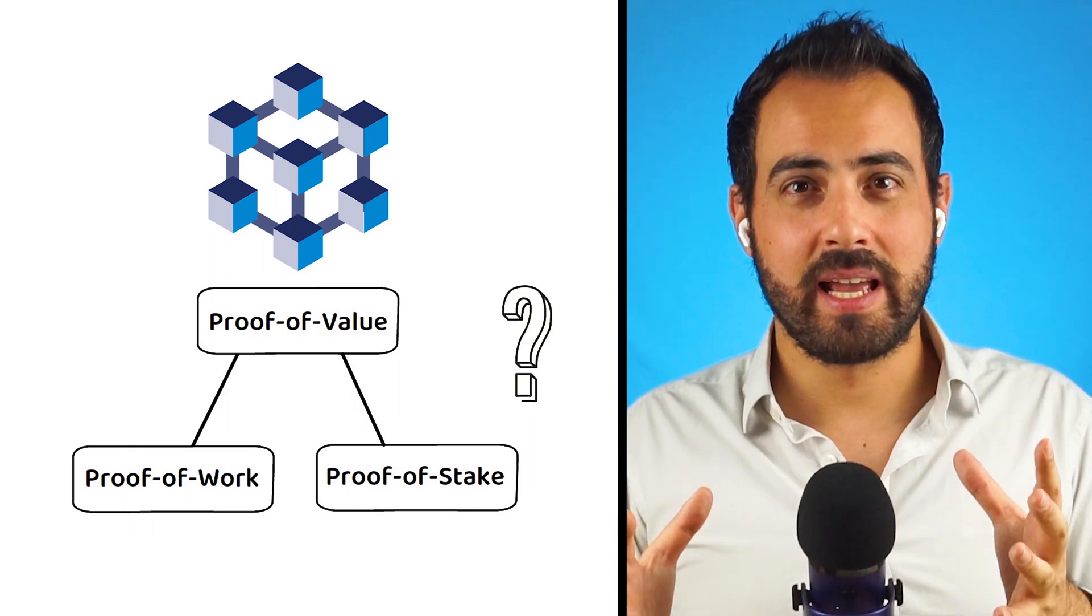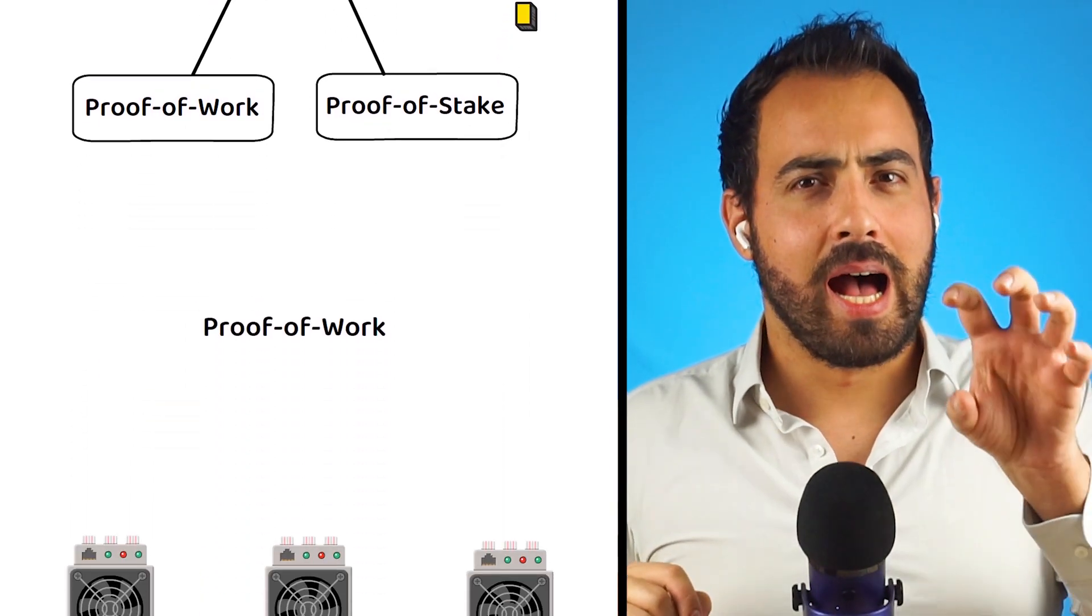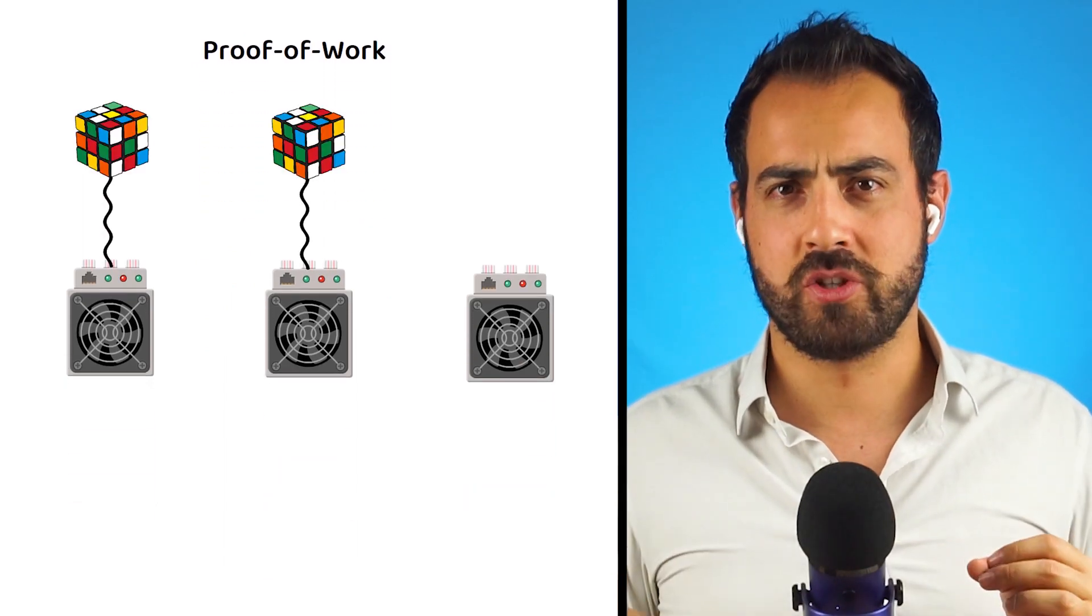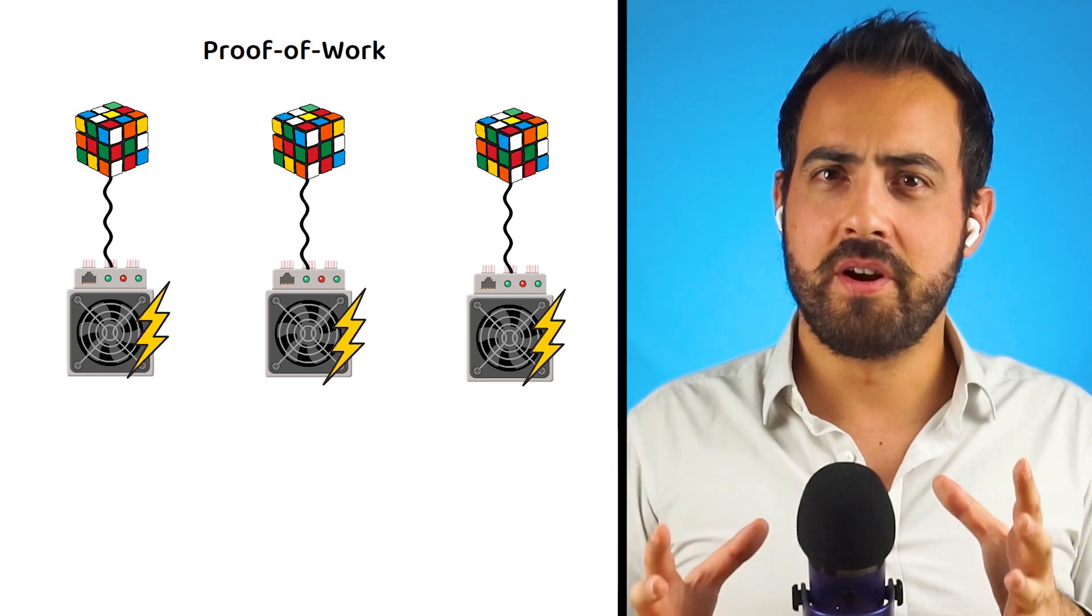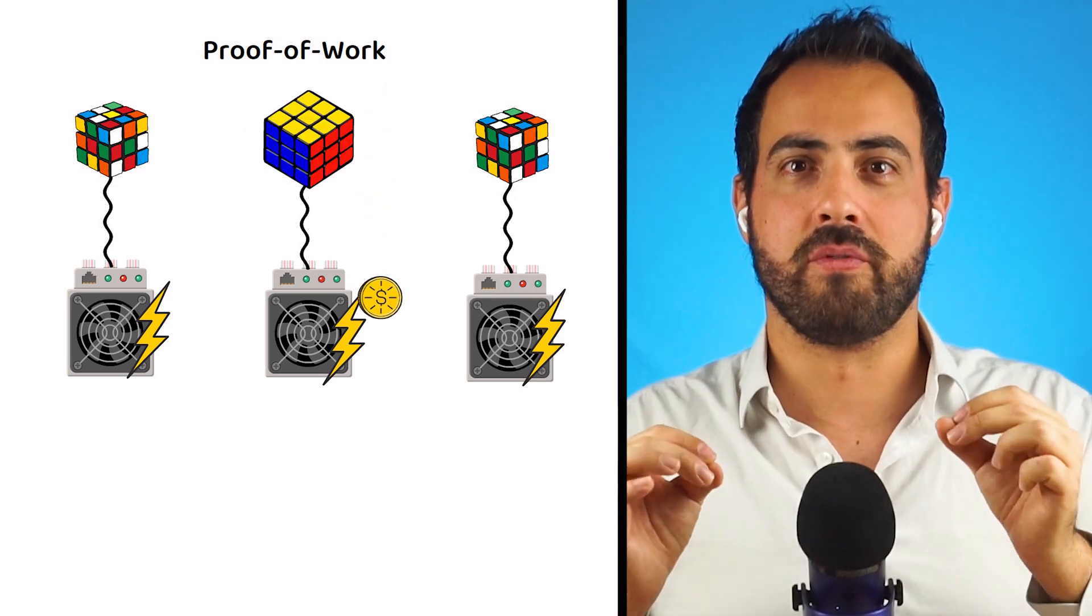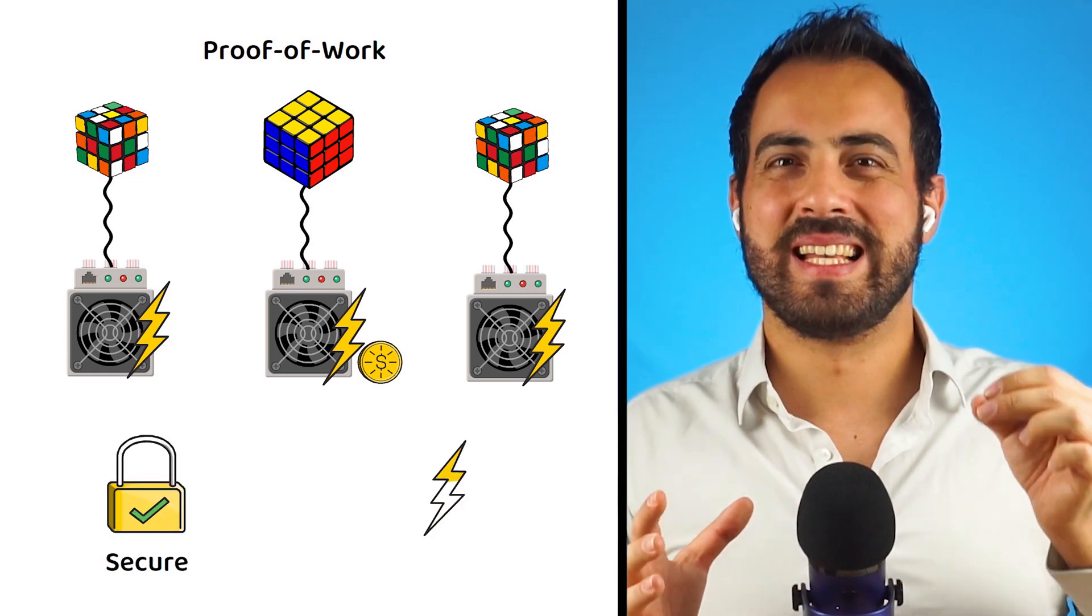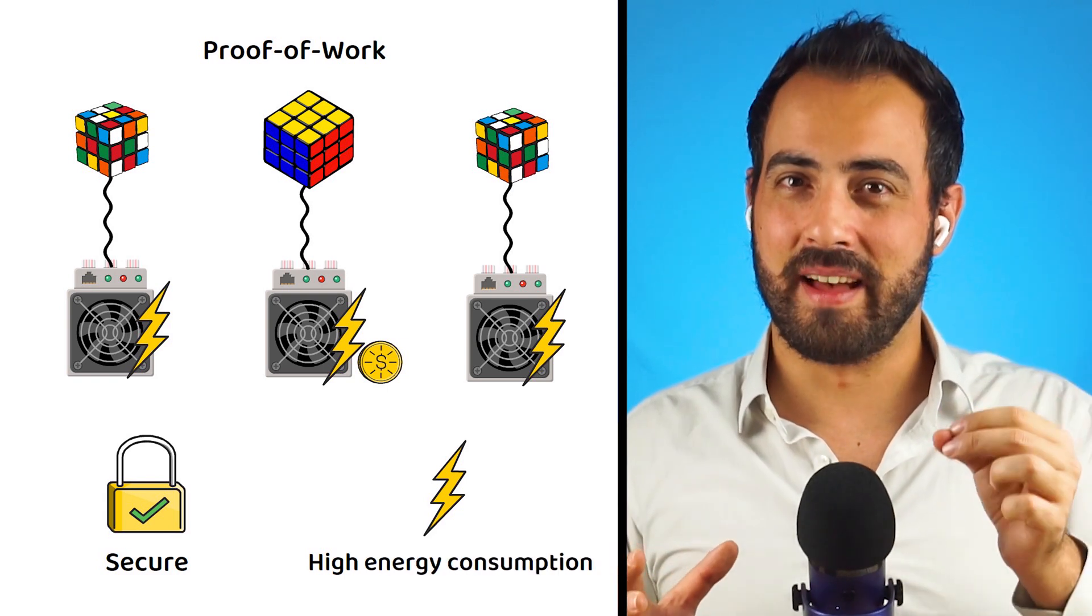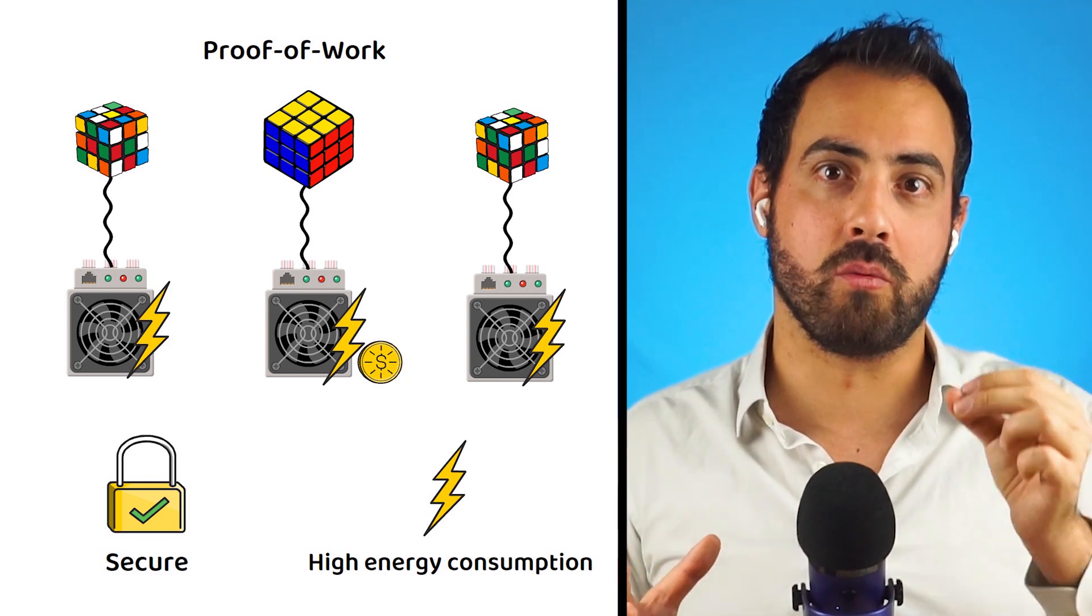Under proof-of-work, miners compete to solve complex mathematical puzzles requiring significant computational power. The first to solve it confirms the transactions and is rewarded with cryptocurrency for their effort. Proof-of-work is highly secure but consumes substantial amounts of energy as the entire network is competing and thus using energy to try and be the first to solve the puzzle for the reward.